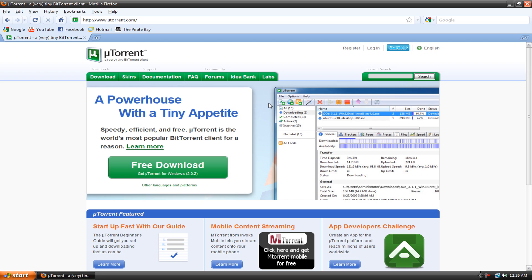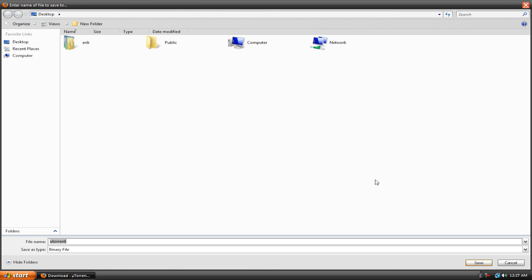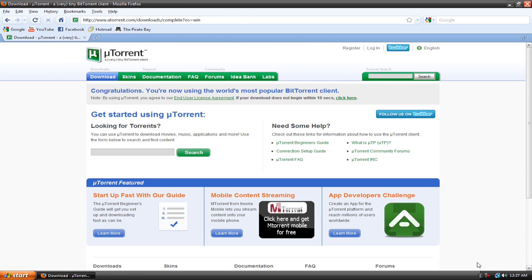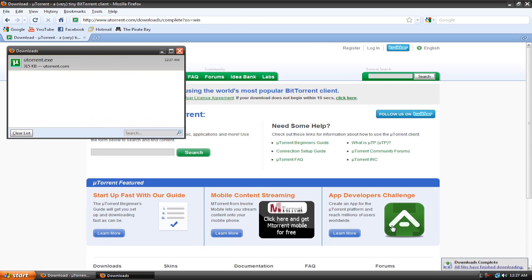So just go to the uTorrent website, uTorrent.com, I'll have the link in the description, and the website should look like this, and then you can hit free download. So I'm just going to download the file, save it to the desktop, and it should not take that long at all. It's a really small file. It's 315 kilobytes when I'm downloading it.